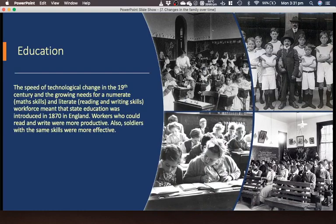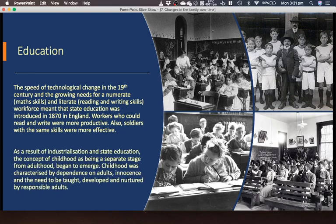When it comes to education, the speed of technological change in the 19th century and the growing need for numerate math skills and literacy — reading and writing — meant that state education was introduced in 1870 in England. Workers who could read and write were more productive, and soldiers with the same skills were more effective. As a result of industrialization and state education, the concept of childhood as being separate from adulthood began to emerge — characterized by dependence on adults, innocence, and the need to be taught, developed, and nurtured by responsible adults.